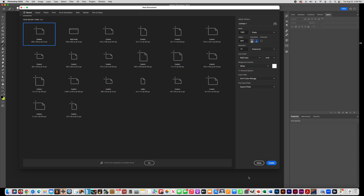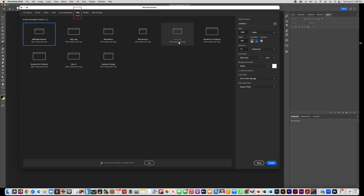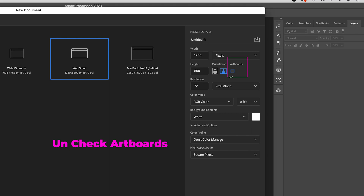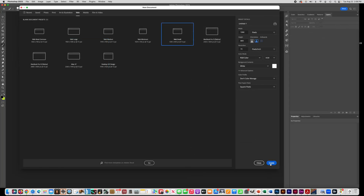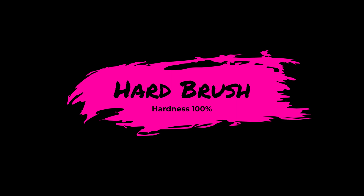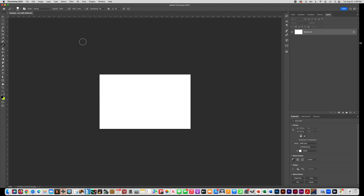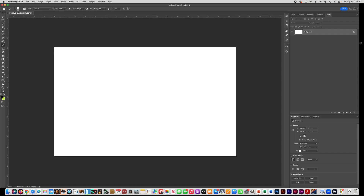We're going to do a couple of exercises to help you learn how to use the paintbrush tool in Photoshop. Create a new document — when you open Photoshop, go to the top where it says Web, click that, then choose Web Small. Over here to the right, this is very important: make sure that you uncheck Artboards, so it should look just like this with no check there, and then press Create. This is the document we're going to practice using the brush tool in.